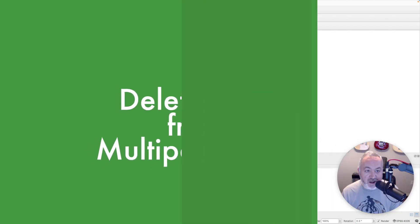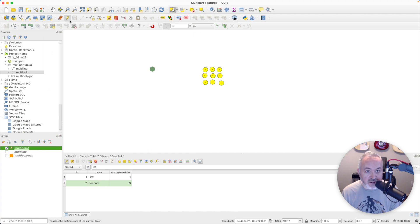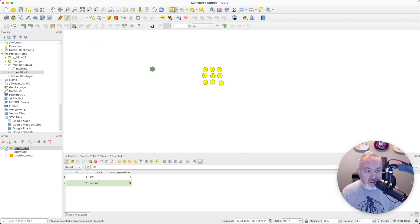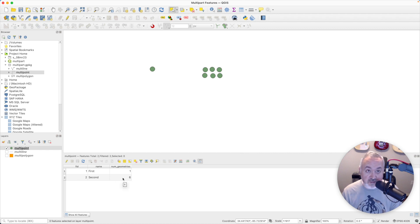Deleting parts works pretty similarly to adding parts. You're going to select your layer, make sure editing is toggled on, and select the feature that you want to edit. Then in your advanced digitizing toolbar there is a button called Delete Part — you can click on that and then click on the parts that you want to delete. Then click save and toggle off editing. If you come down here and refresh this table, you'll see the number of geometries has updated, because I used a virtual field — it's calculated on the fly as you make changes.